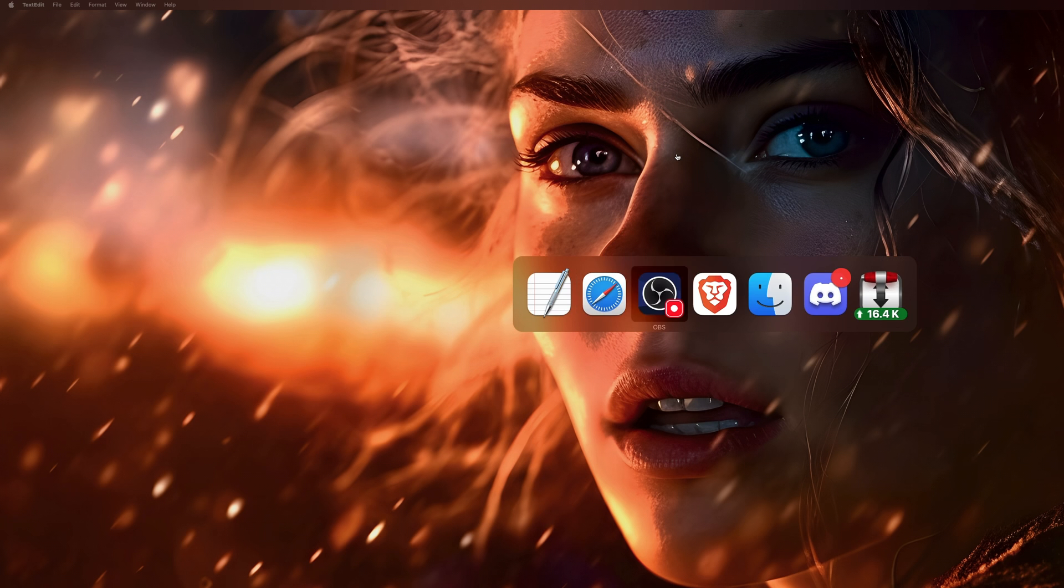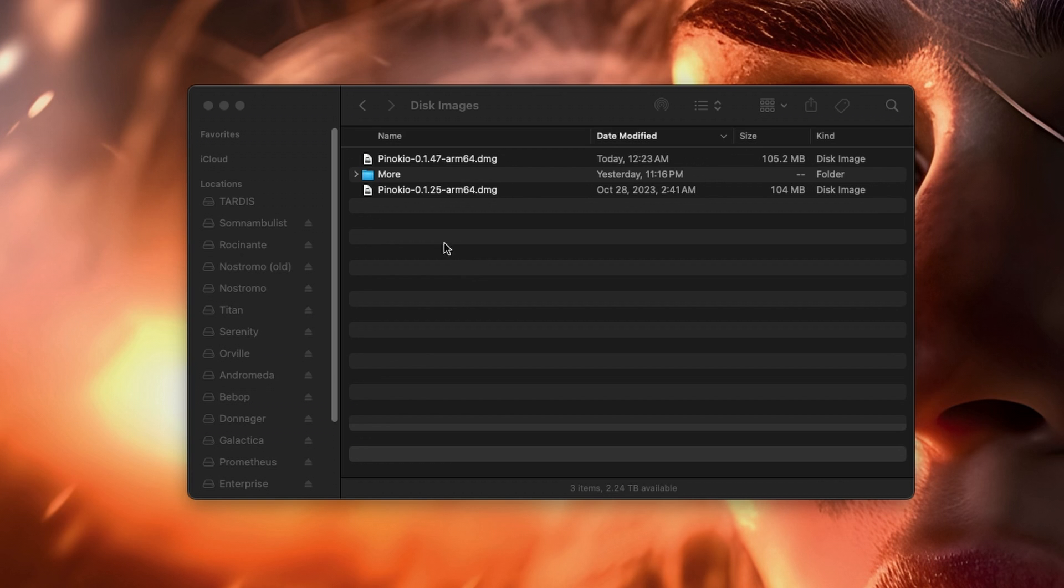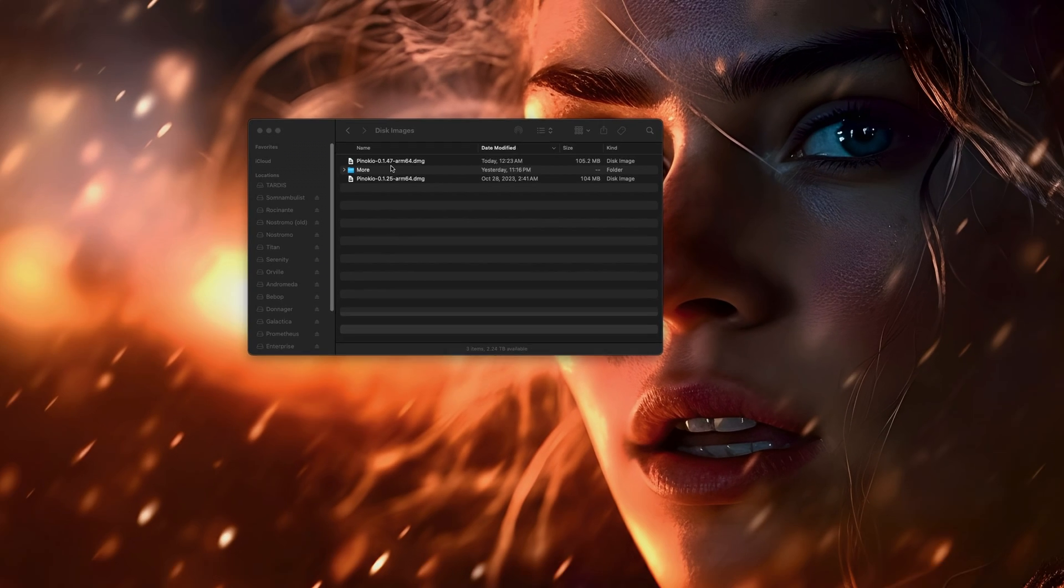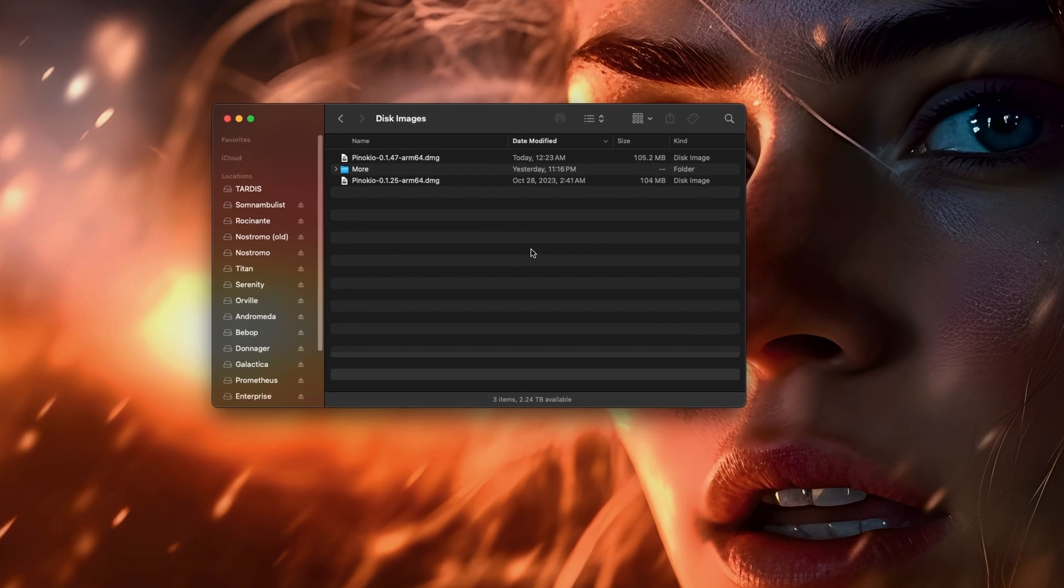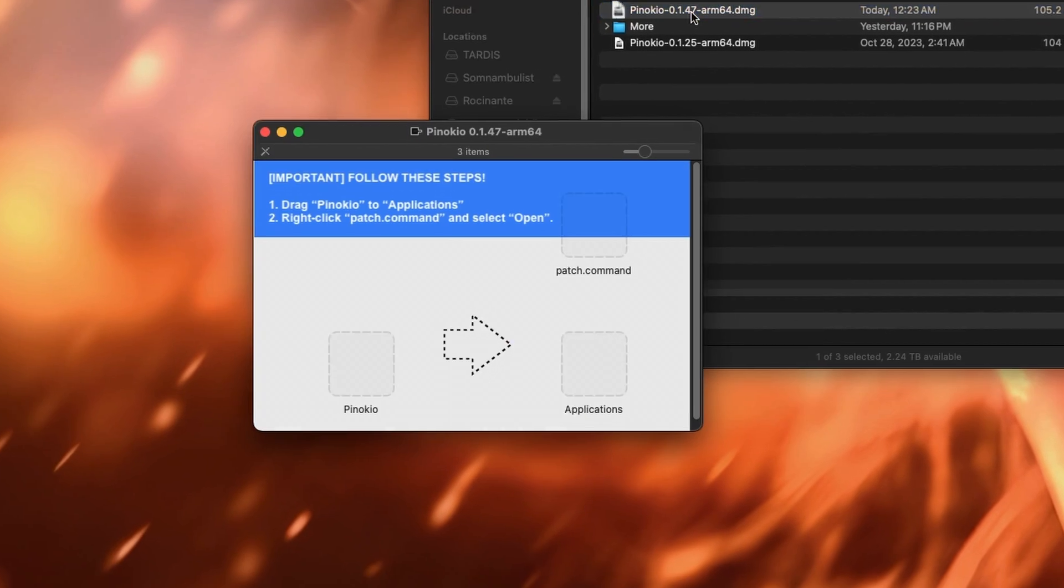And go to my Finder, and here you can see I have the Pinocchio version 0.1.25, and now it's 0.1.47, which may not sound like a lot, but it's amazing how much the developers worked on it constantly, and not to mention entirely for free. And so now I'm going to double click on that.